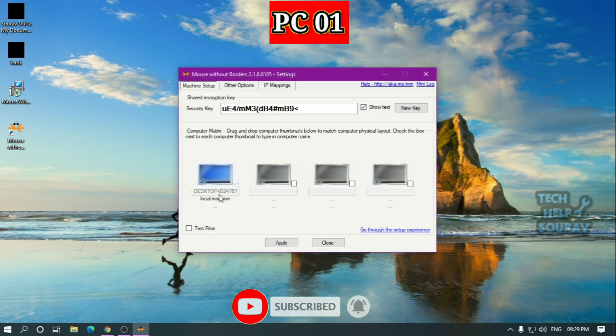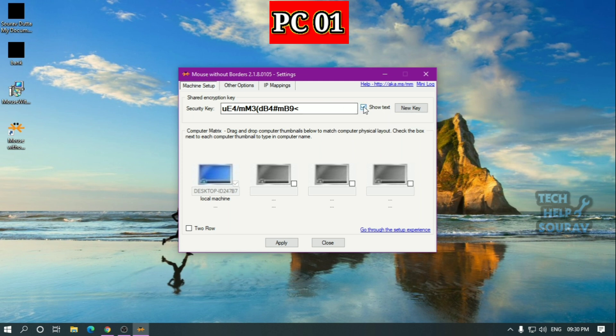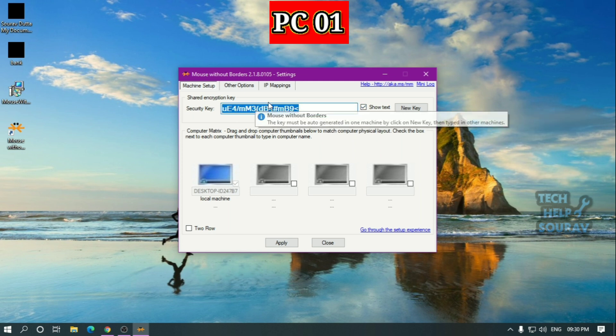First you note the name of the computer PC01. This will generate a security code that you can use on the next PC to connect to the first one, but you can change the security code as you wish.